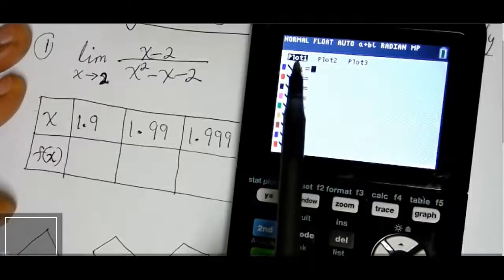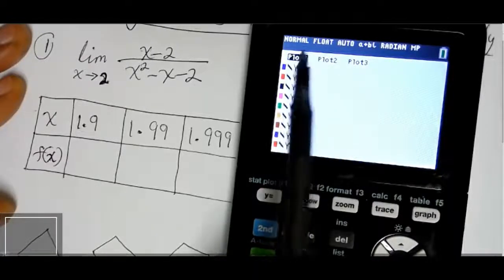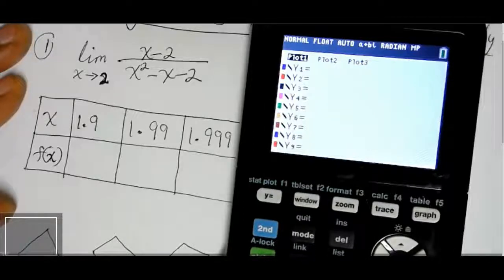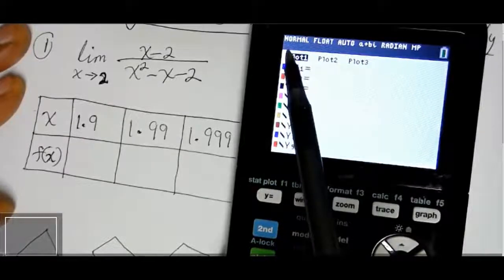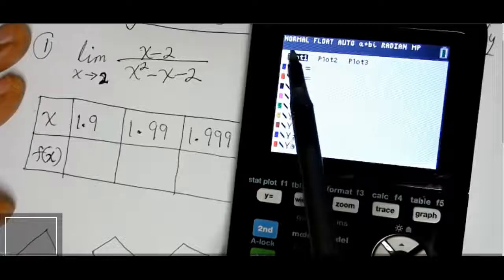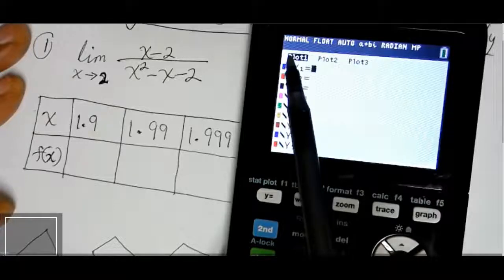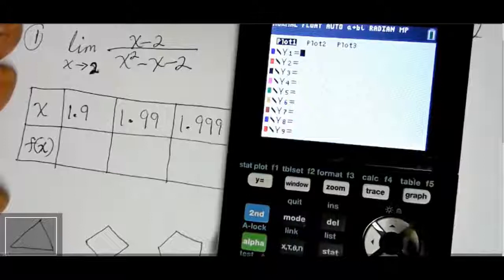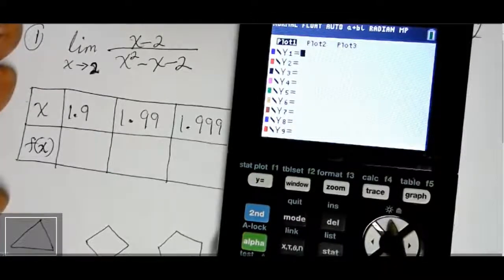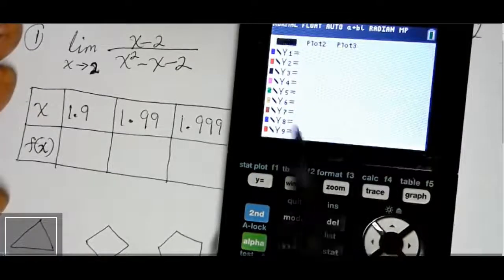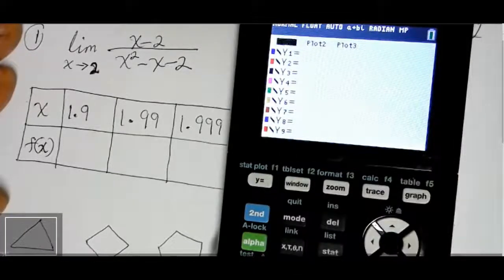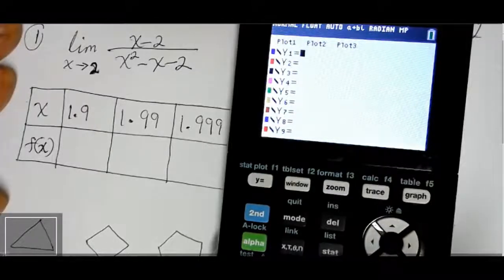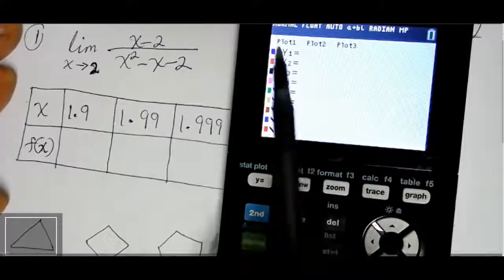So when the limit does exist, how do we find it? We are going to use our graphing calculator to make the work easier, instead of plugging each number in by hand. We'll use the graphing calculator to plot the function.